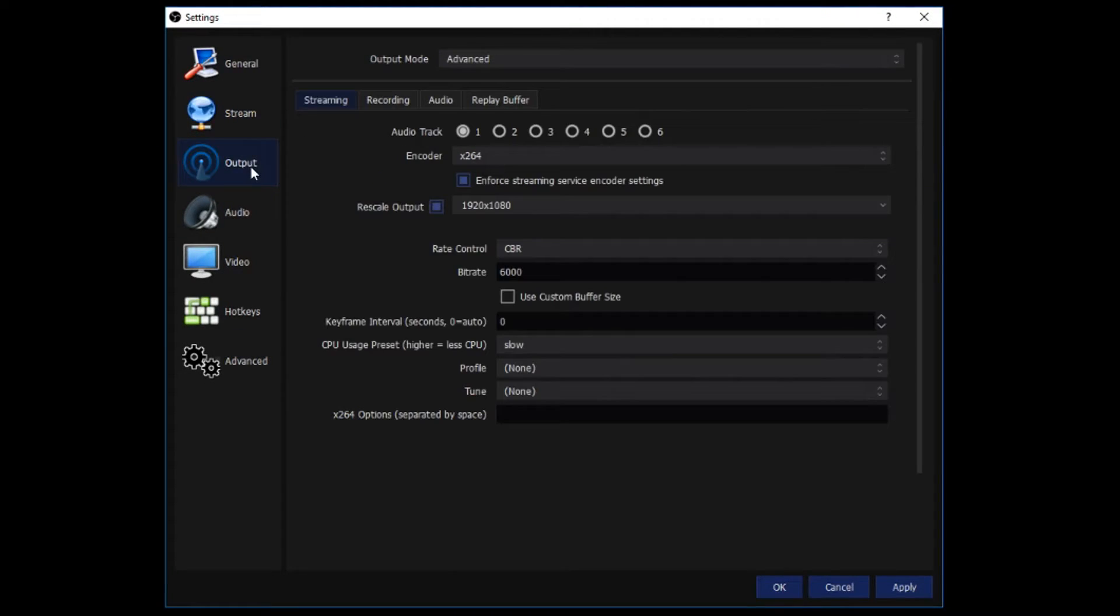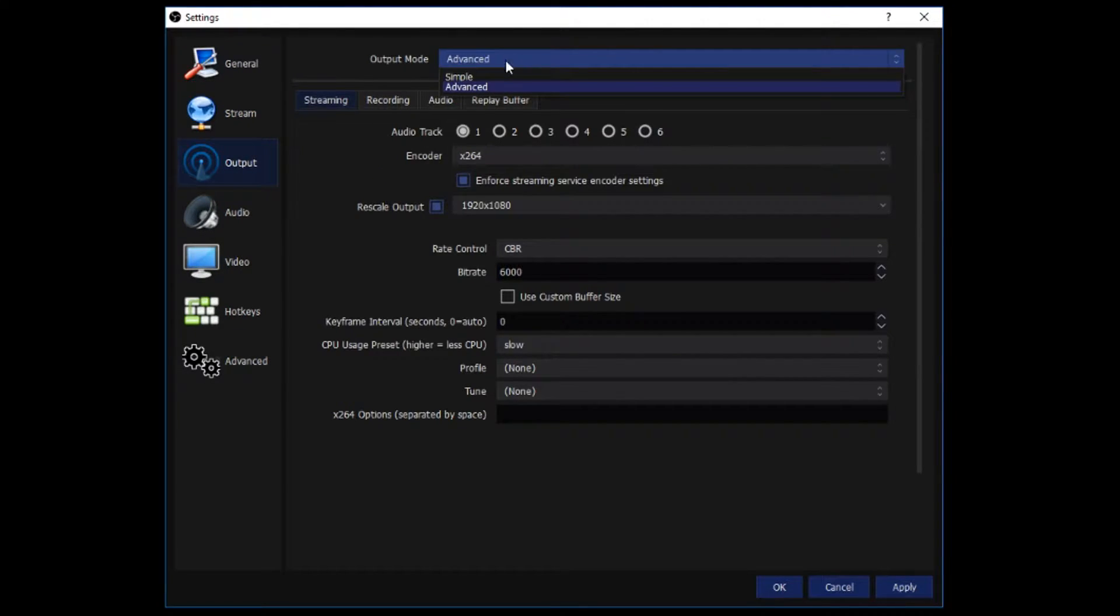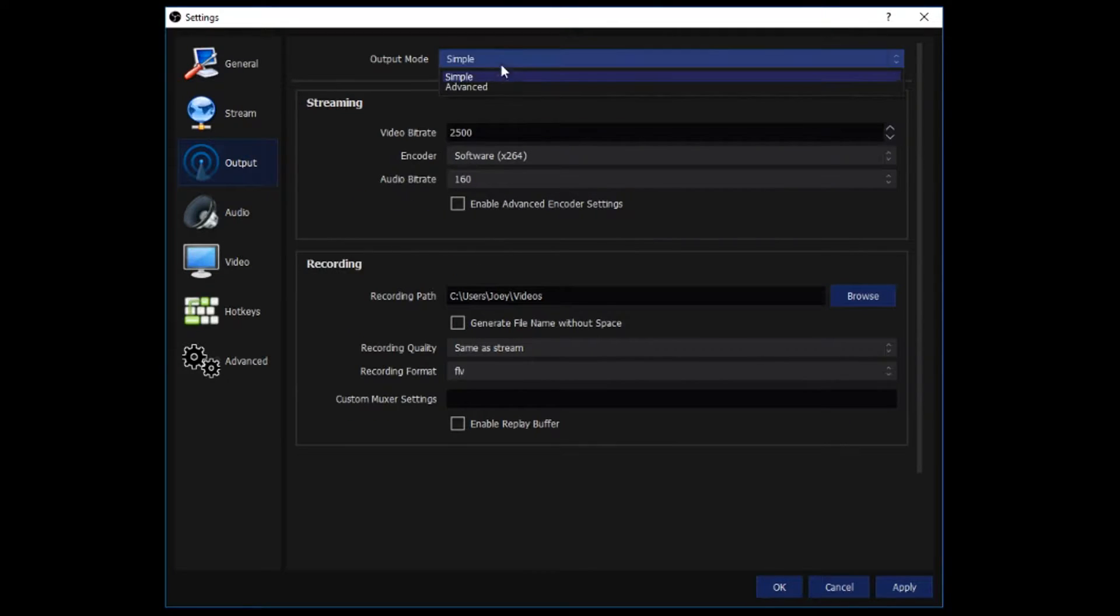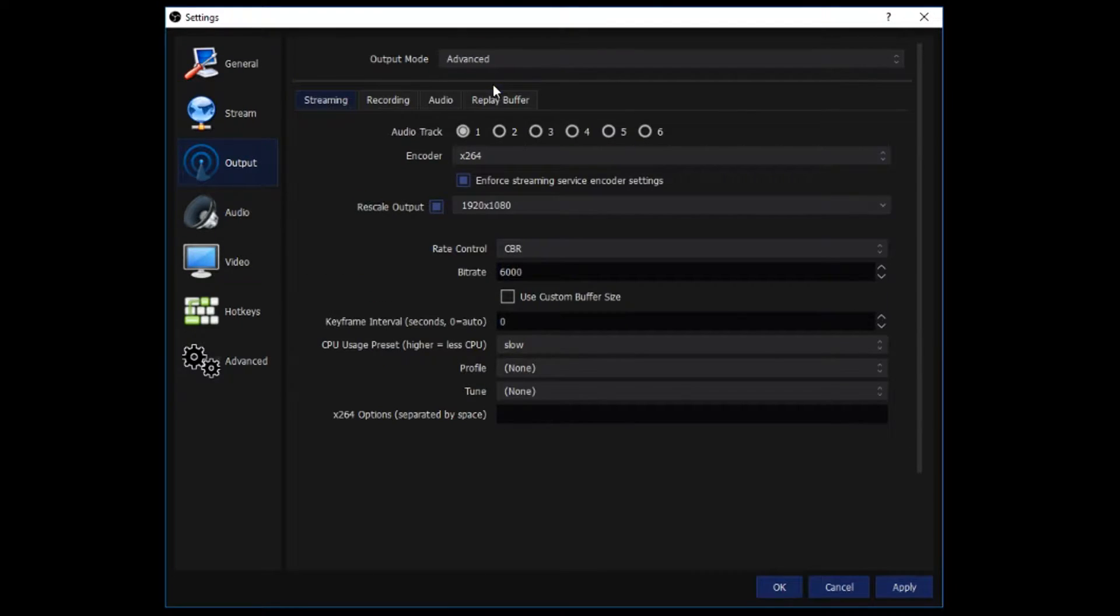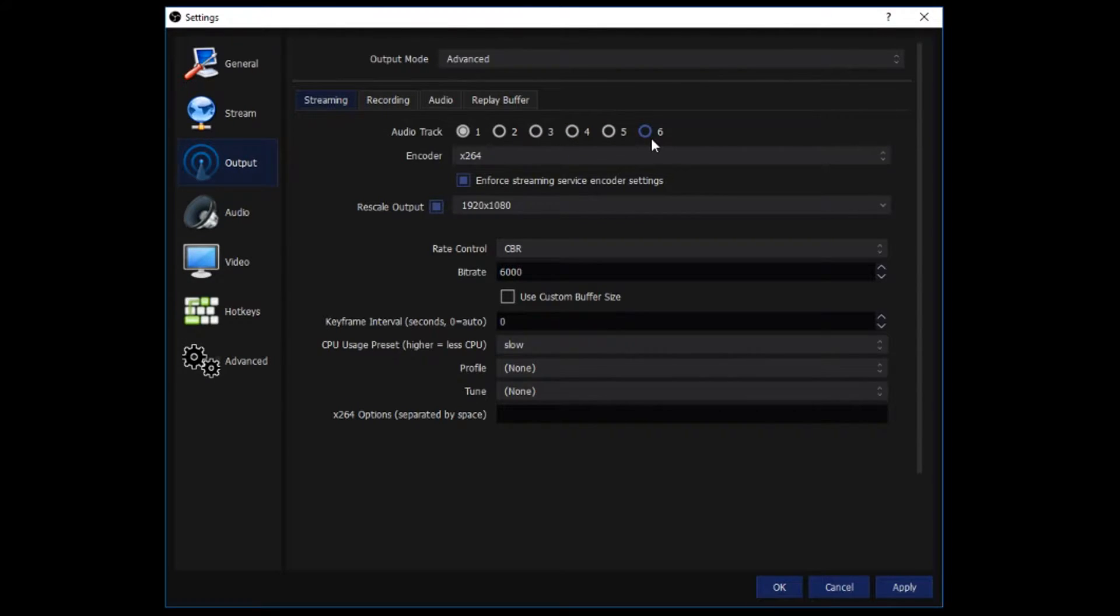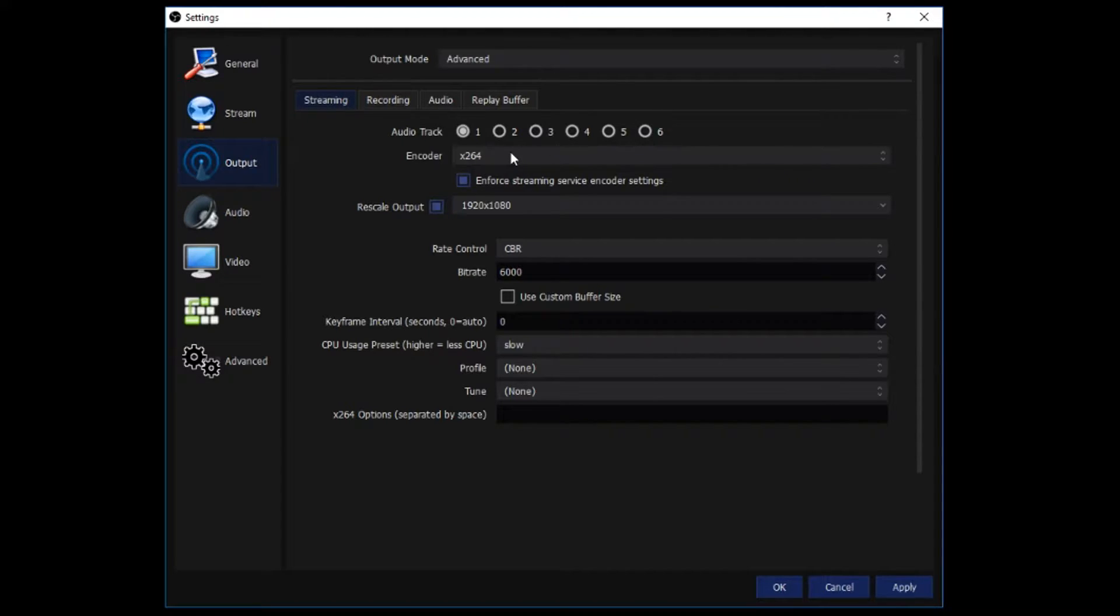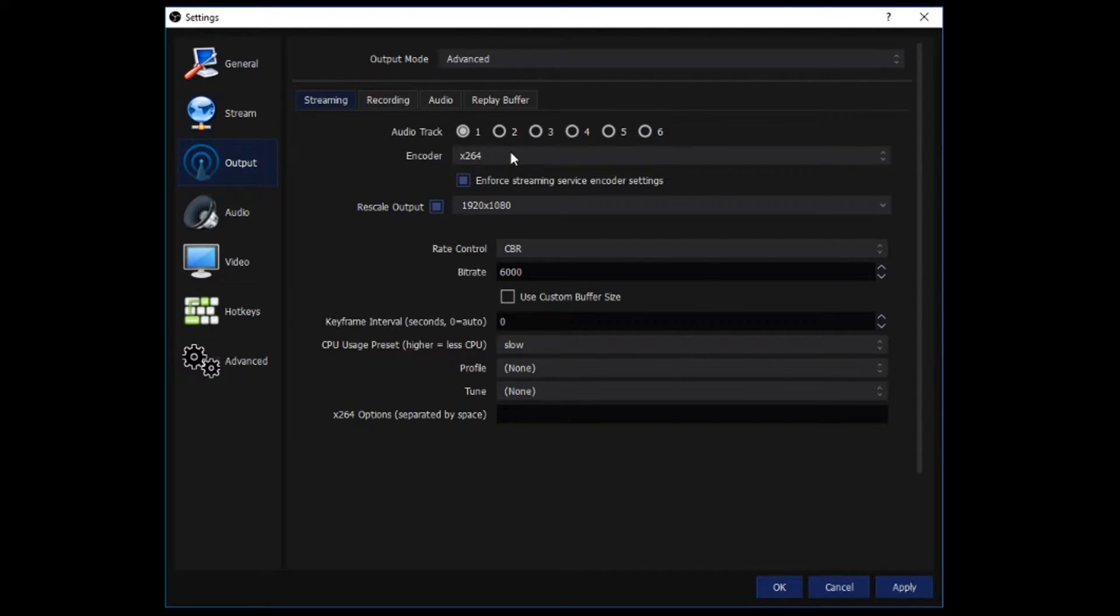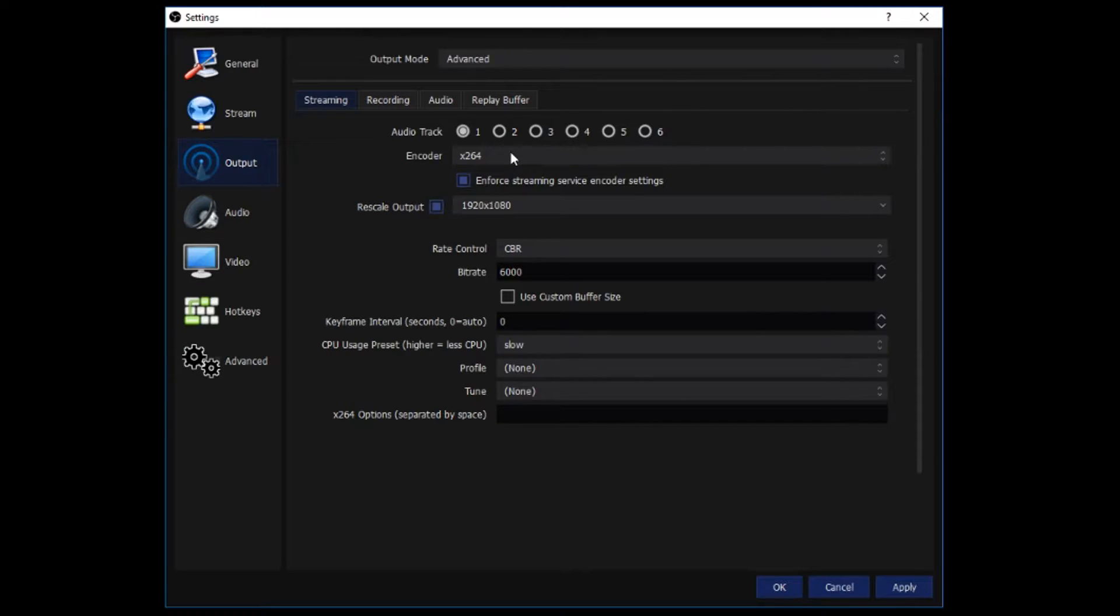Going into the output tab now, you want to click on output mode and not have it at simple. You want to click on advanced so that you can actually have a lot more settings to change. Audio track, I only have one audio track at the moment. If you want more than that, you can select it accordingly. I only need one, so I leave it at one. Encoder, I have it at X264. That basically means that I am using an encoder that is more CPU heavy instead of graphics card heavy. It puts out better quality than the GPU does, the graphics card. So if your CPU can handle it, then I would suggest using X264.